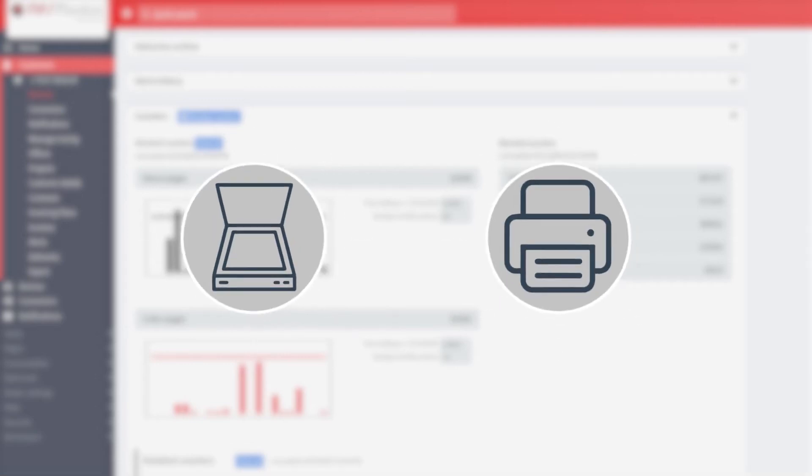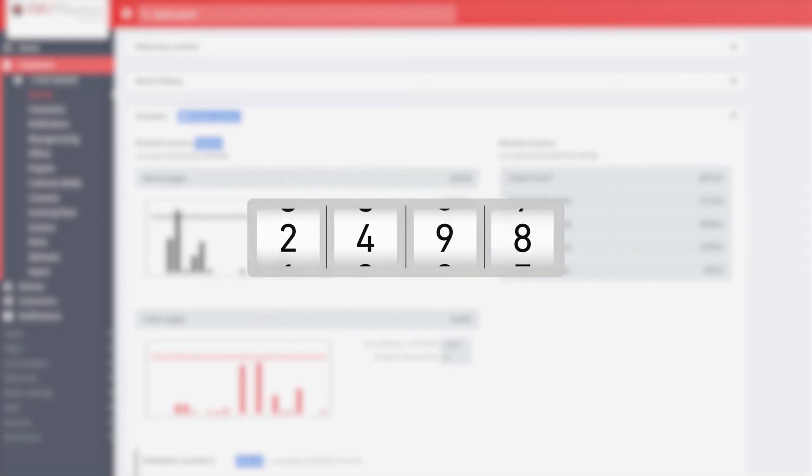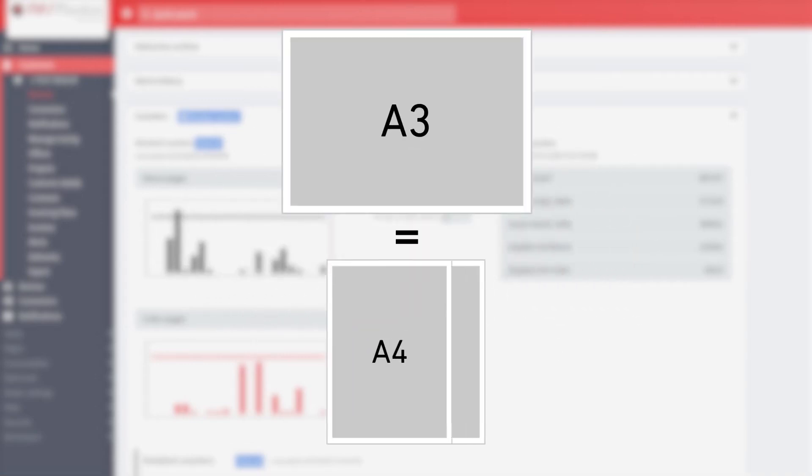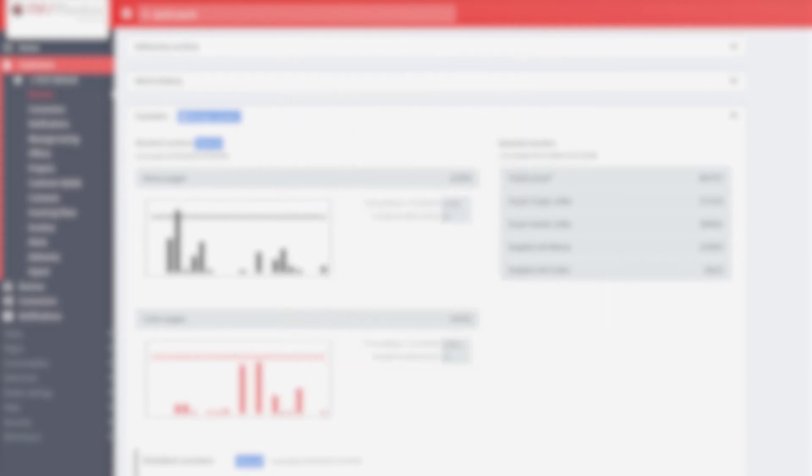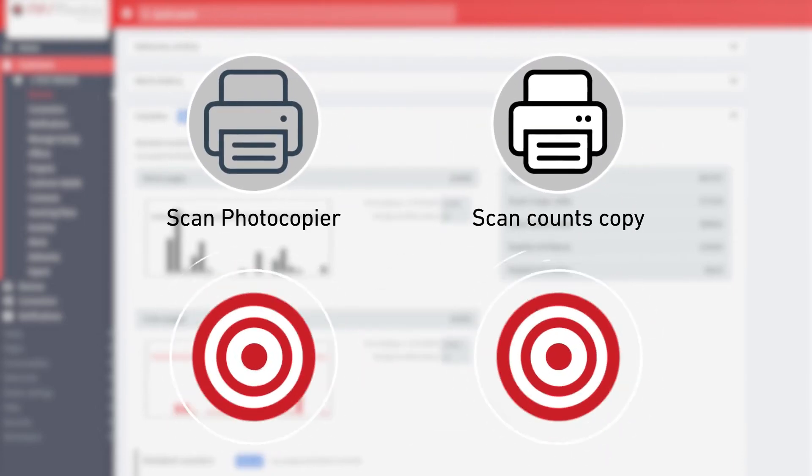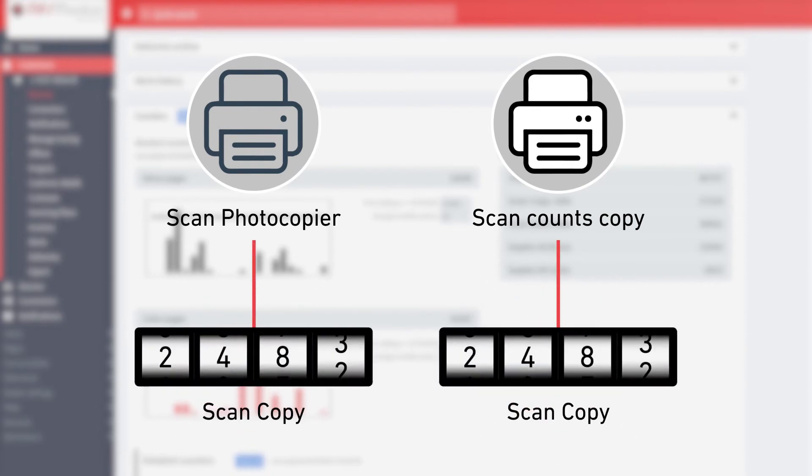For example, you can add scans and faxes in a single counter, or multiply the A3 pages printed by two. You can also give a unique name to counters that are displayed with different names in different devices, even though they have the same function.